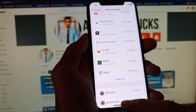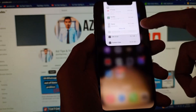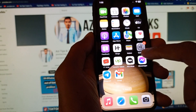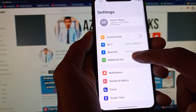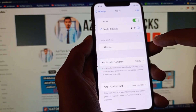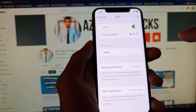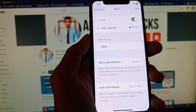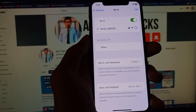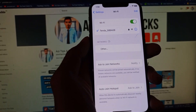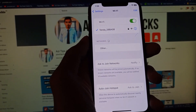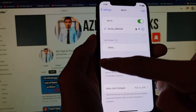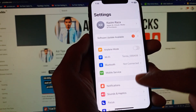Next, go back to Settings and click on Wi-Fi. Make sure you are connected to a proper internet connection. If you don't have Wi-Fi, you need to open Mobile Data instead.